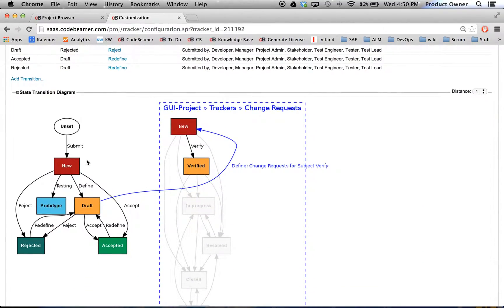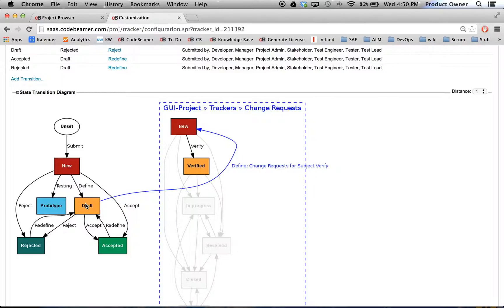And this means when I have a requirement which refers to a change request, and this requirement is in the status New, and when I bring it to the status Draft, it will automatically change the status from my change request to Verified.